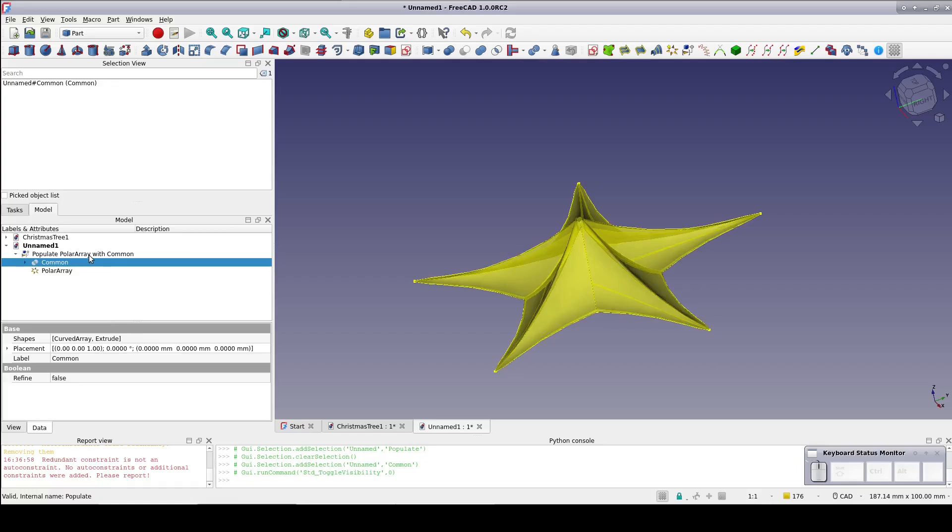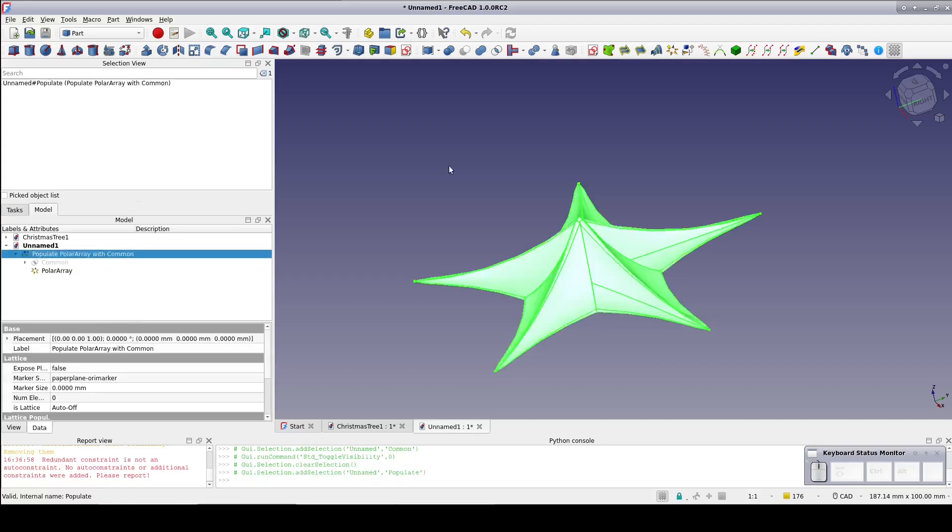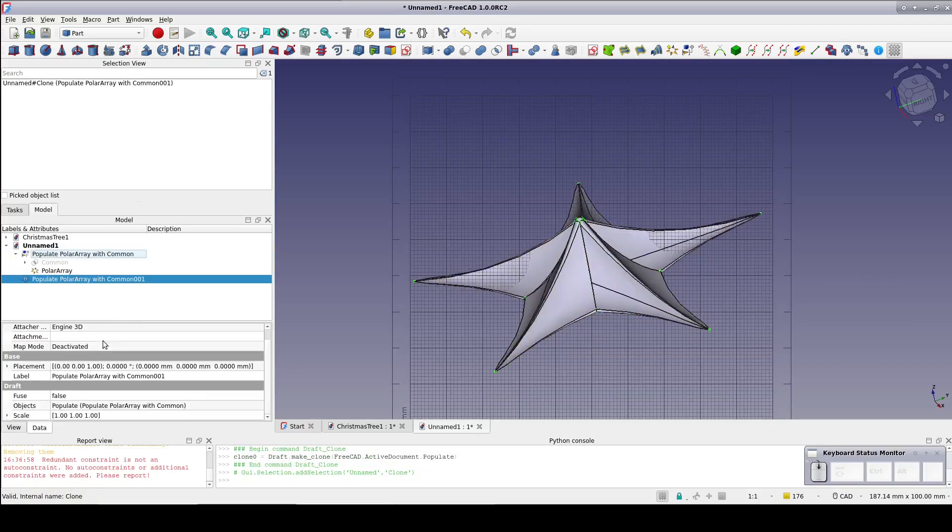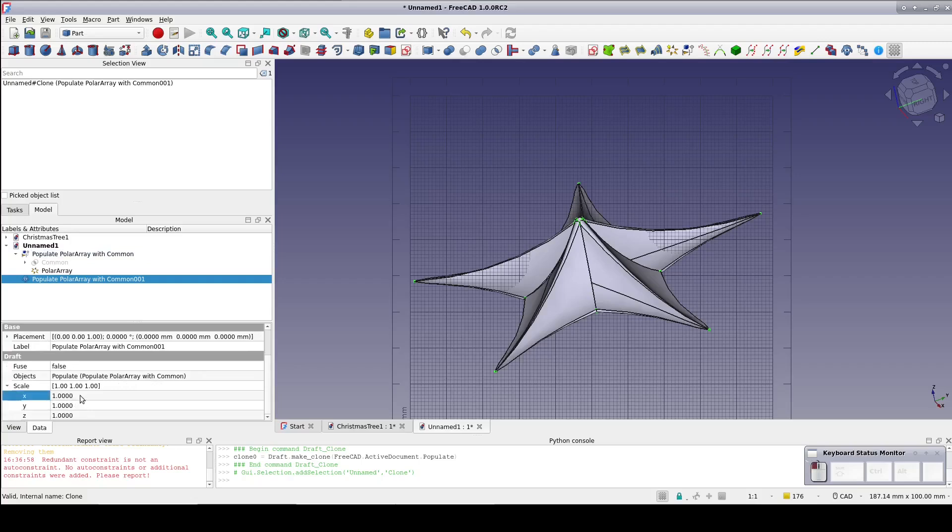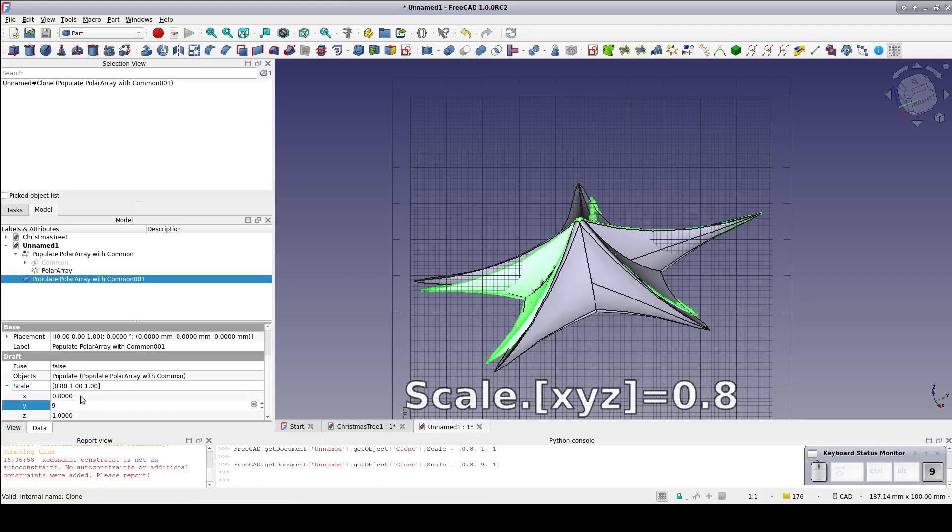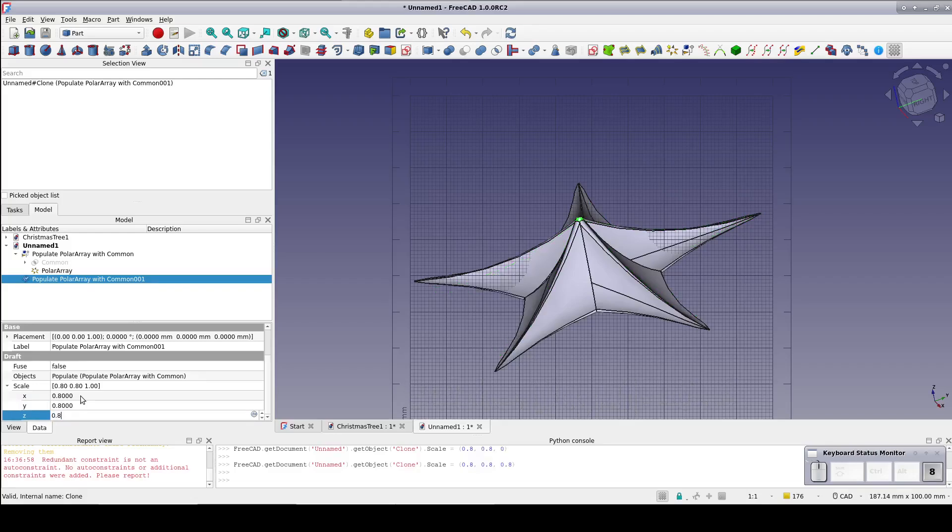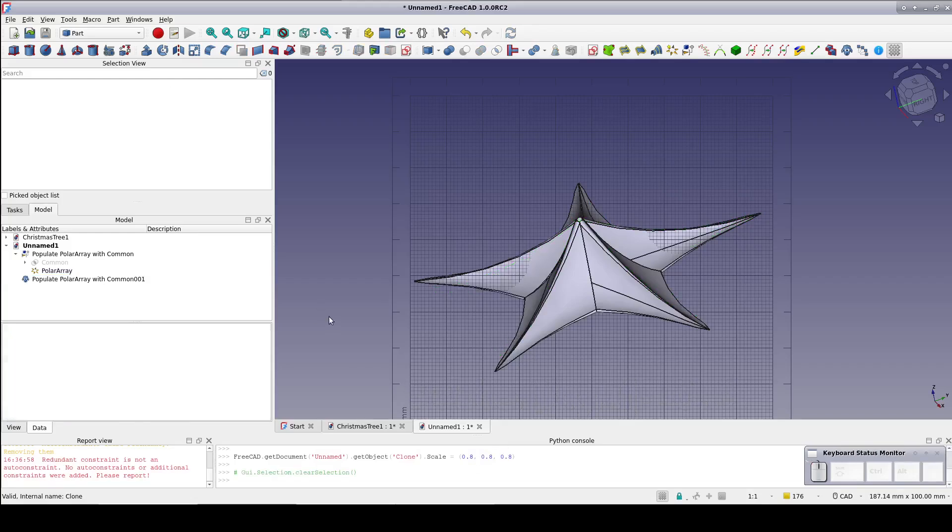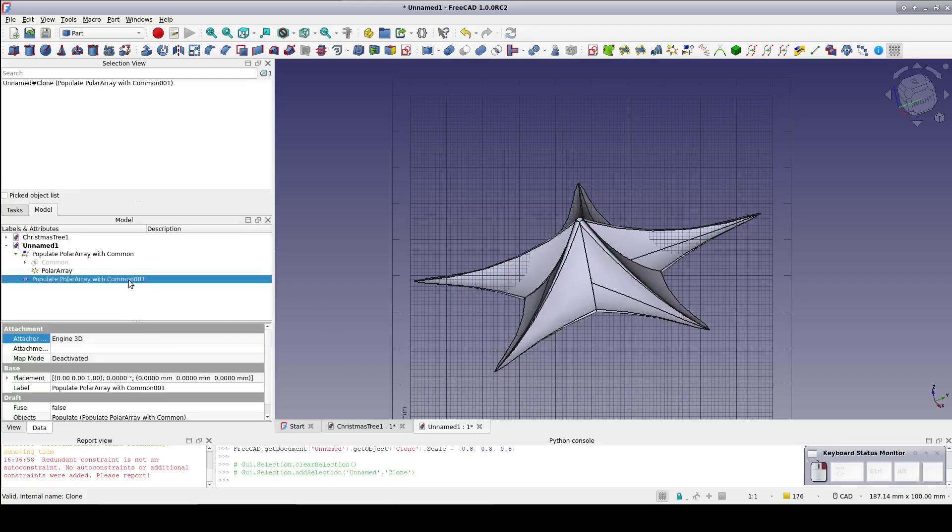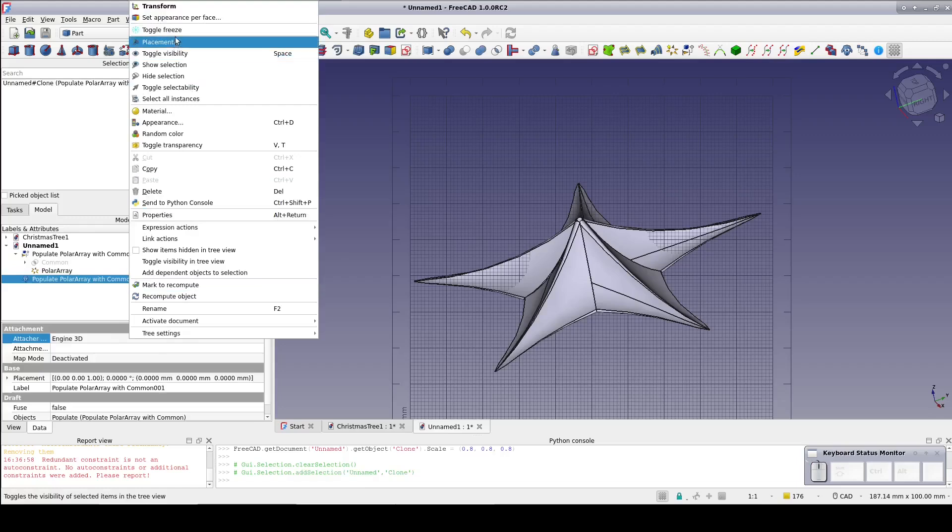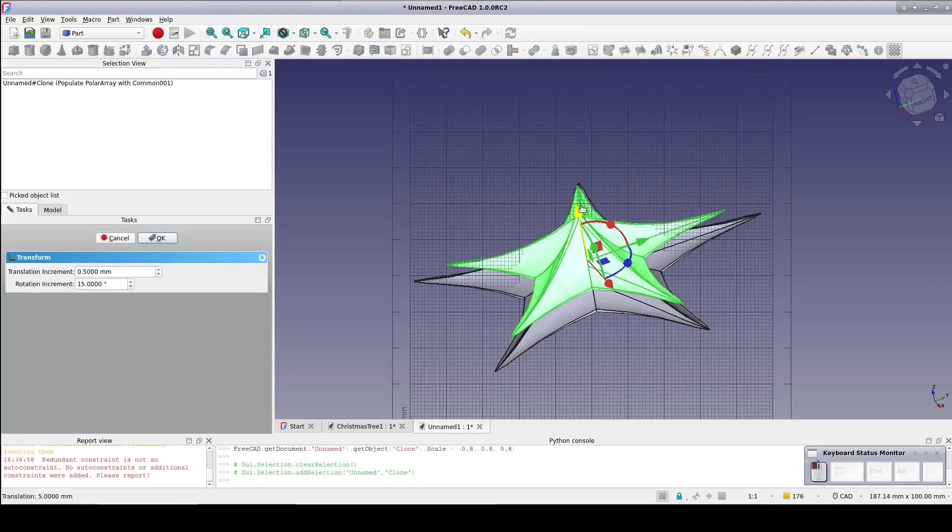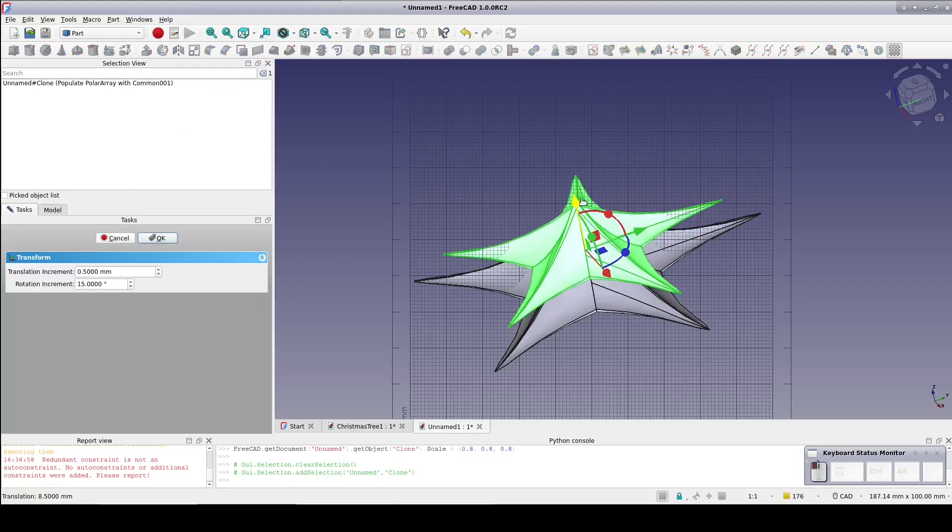Select the populated polar array and create a draft clone. Select the clone and in the data pane come down to scale and set 0.8 for X, Y, and Z scaling. In the model tree select the clone, right click and select transform. Just raise the clone up a little bit.